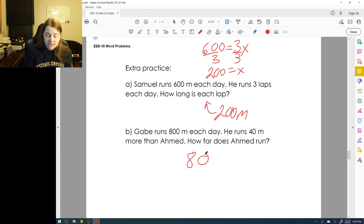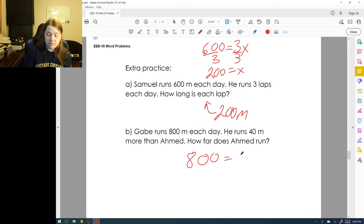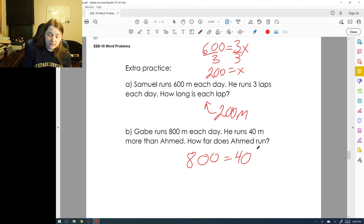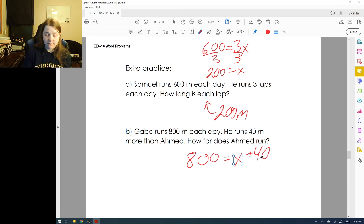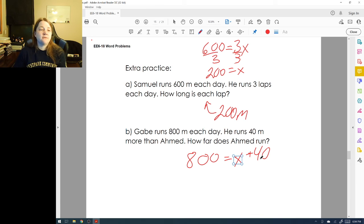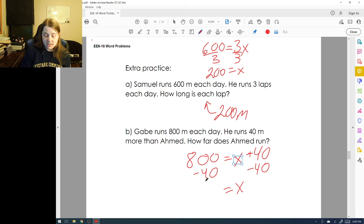Gabe runs eight hundred meters each day and he runs forty more meters than Ahmed. How far does Ahmed run? We take Ahmed's meters and add forty to get Gabe's total: x + 40 = 800. Subtracting forty from both sides gives Ahmed's distance as seven hundred and sixty meters.